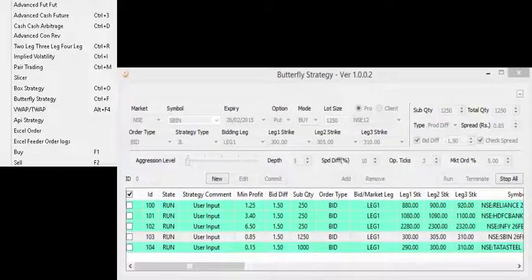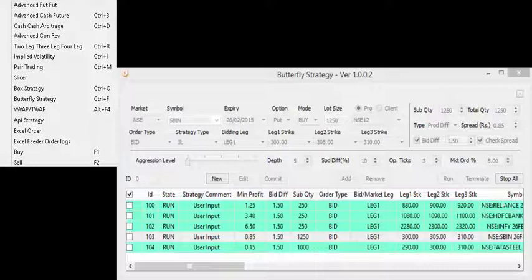Butterfly is a limited risk strategy that is designed to have a large probability of earning a limited profit when the future volatility of the underlying asset is expected to be lower than the implied volatility.